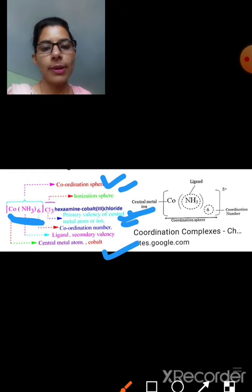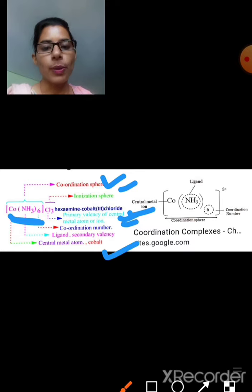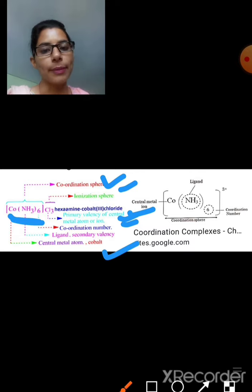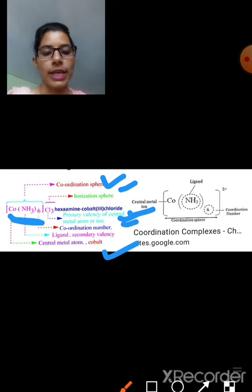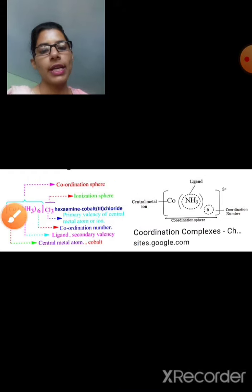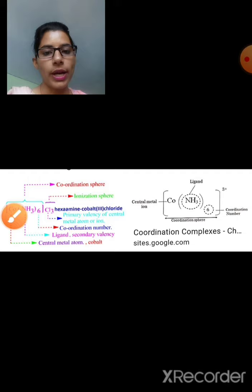To study these further properties, we move on to the next theory — the Valence Bond Theory, or VBT. VBT helps explain hybridization, shape, and other properties that Werner's theory could not account for.